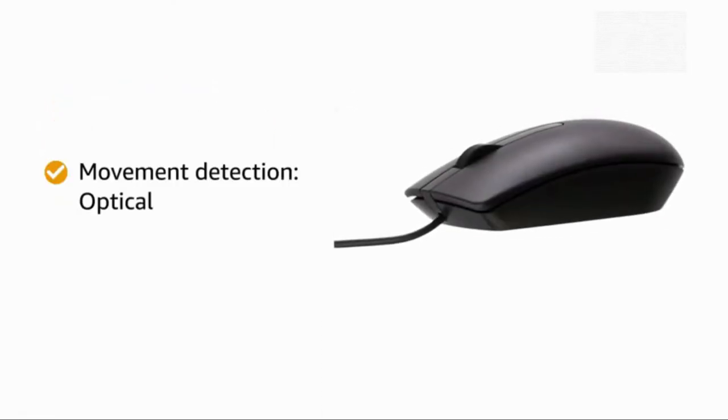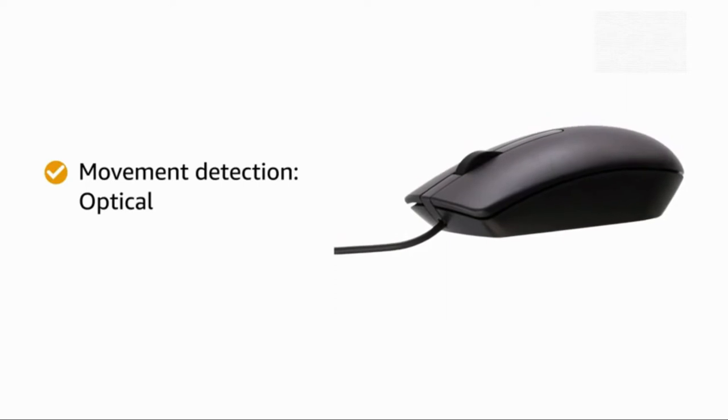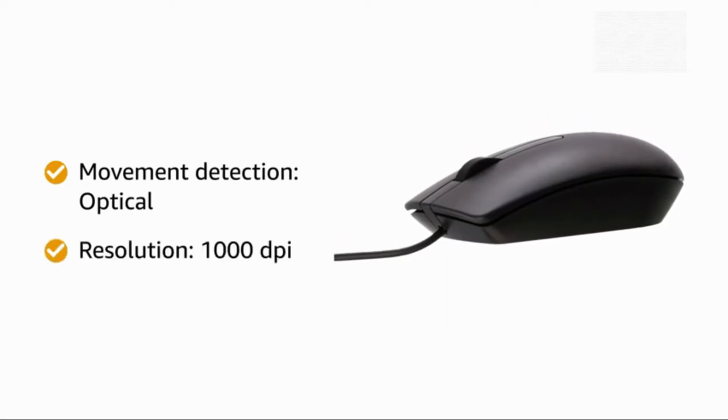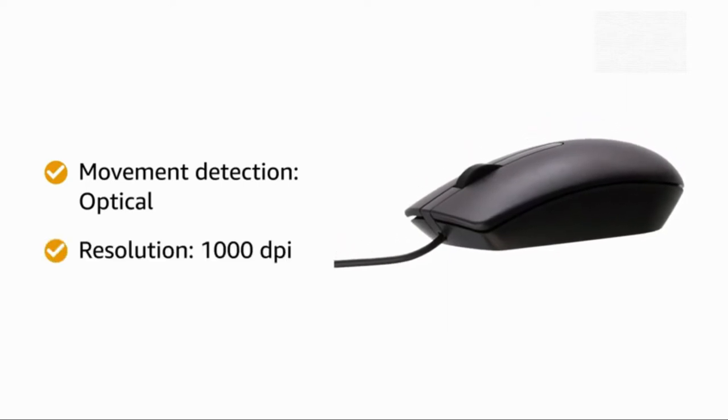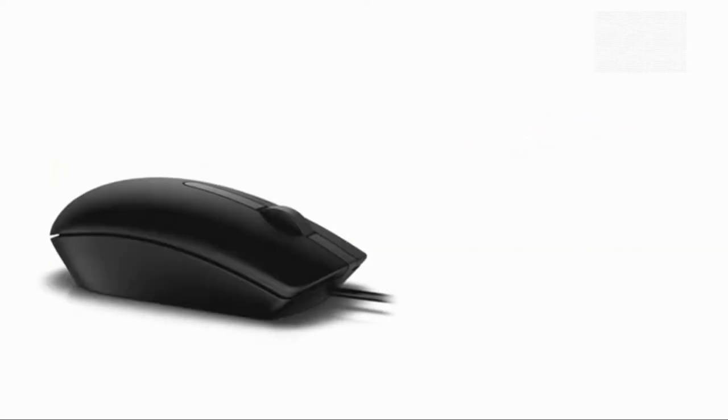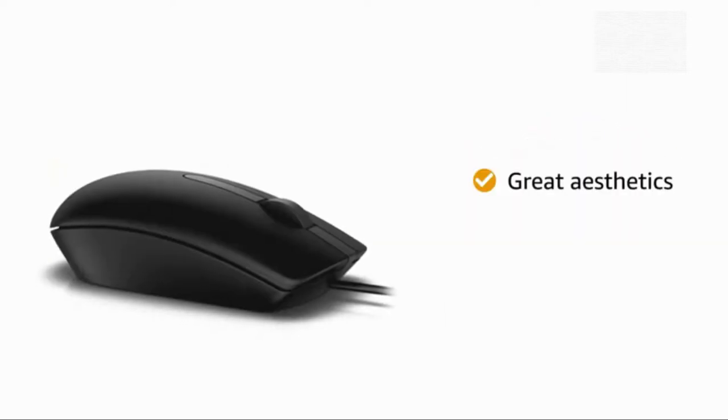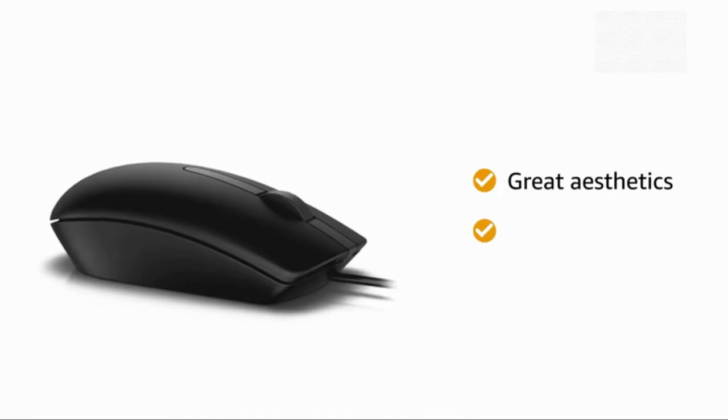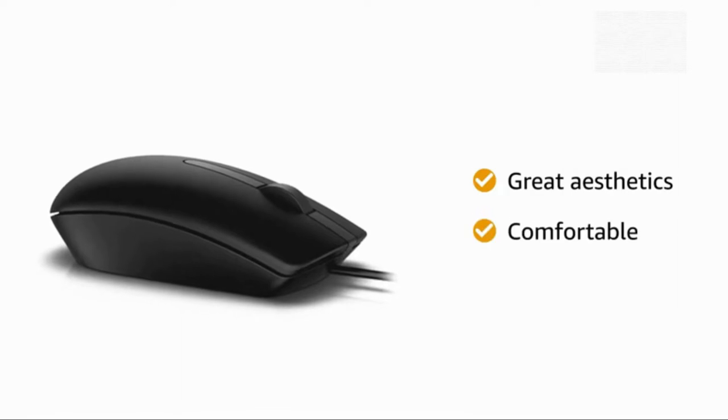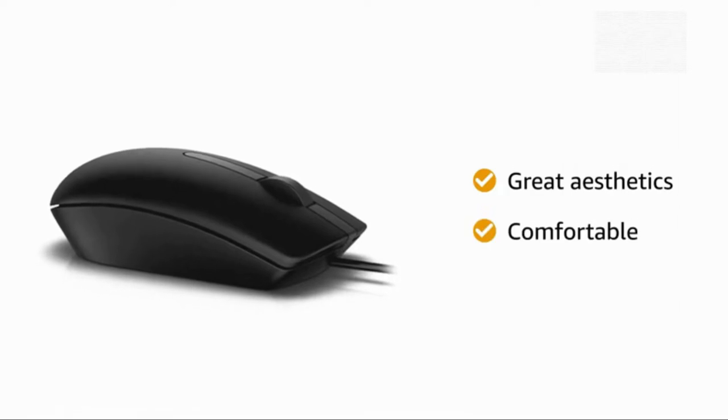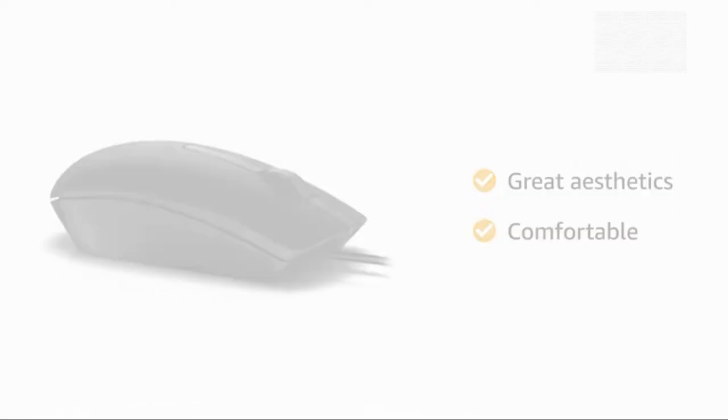This mouse has optical movement detection and 1000 dpi resolution. The mouse features great aesthetics and is comfortable for use in longer periods with high performance.